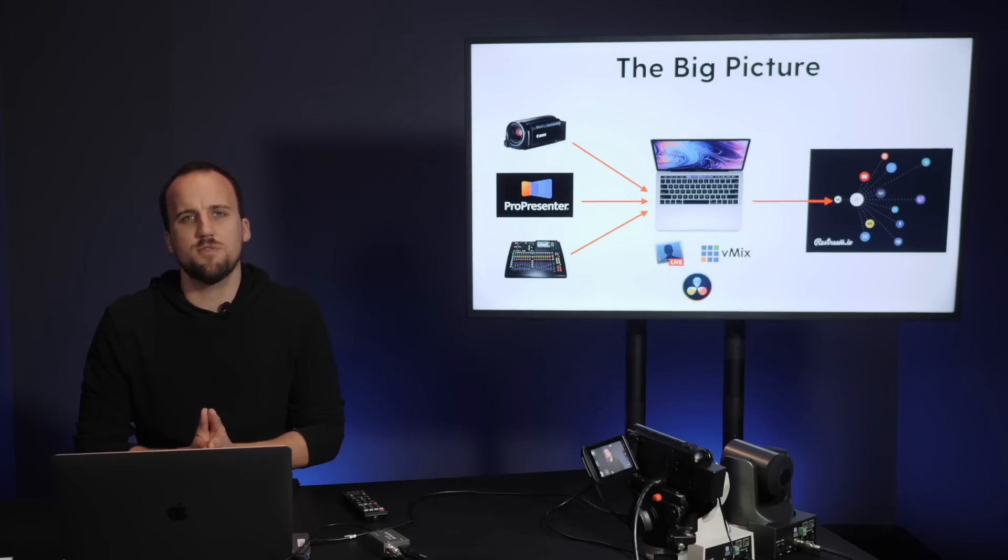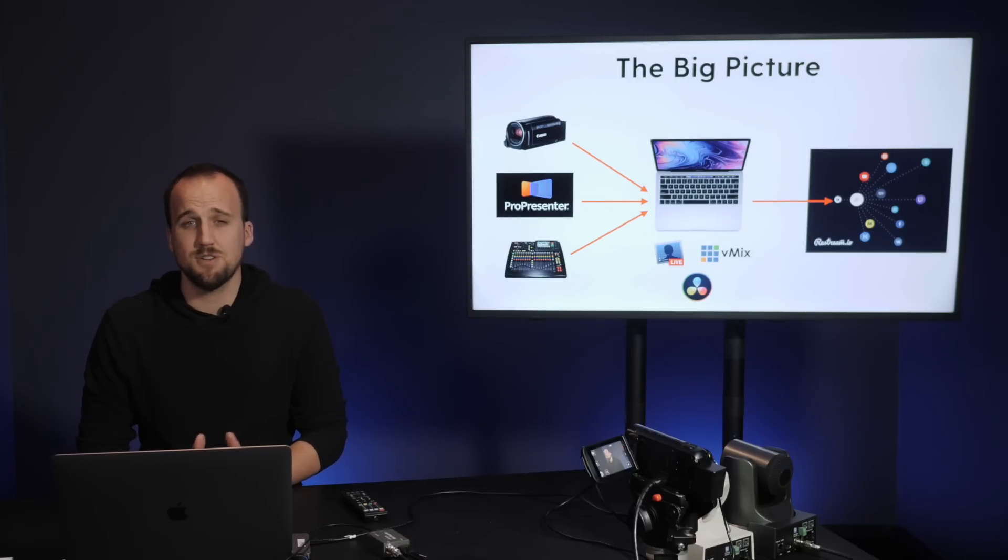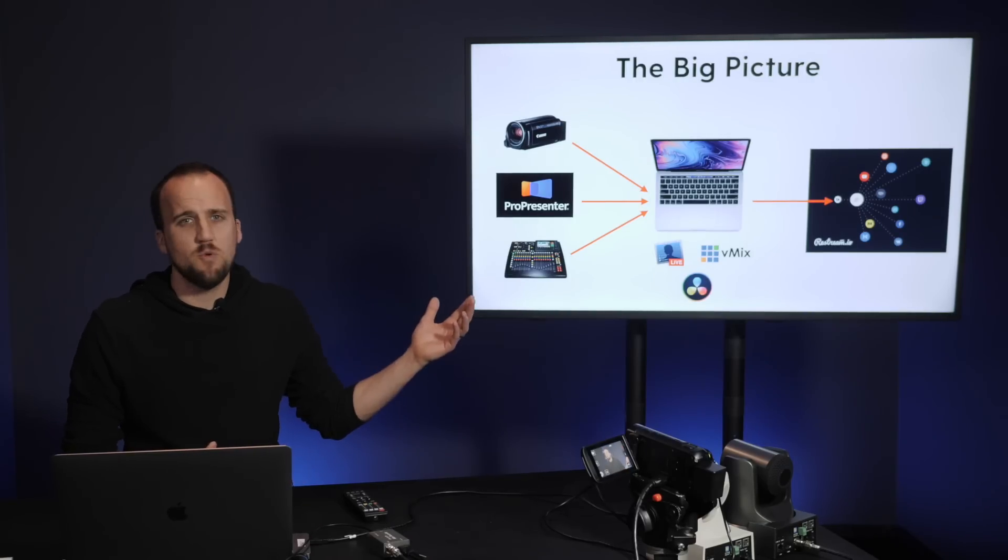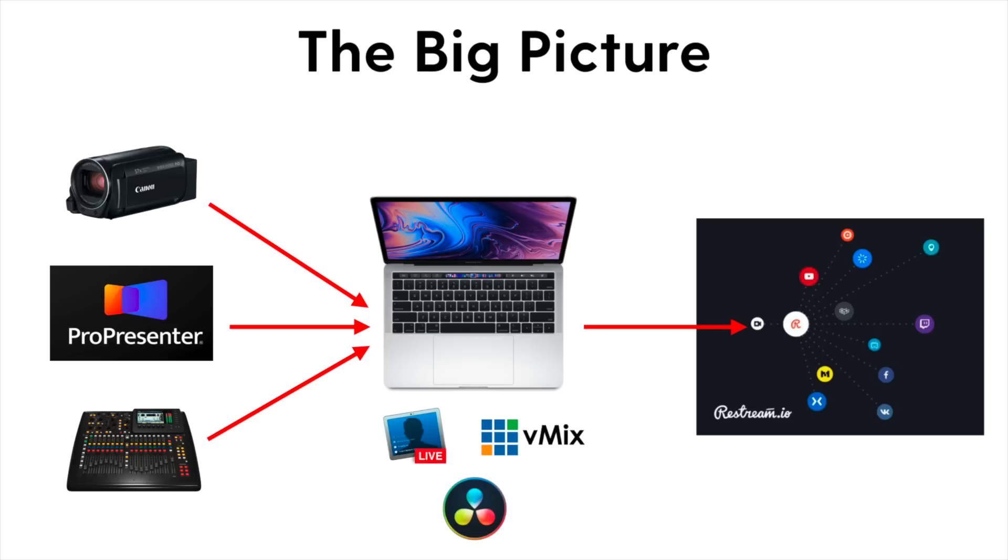In this video, I'm going to walk you through a budget-friendly live streaming setup for churches.